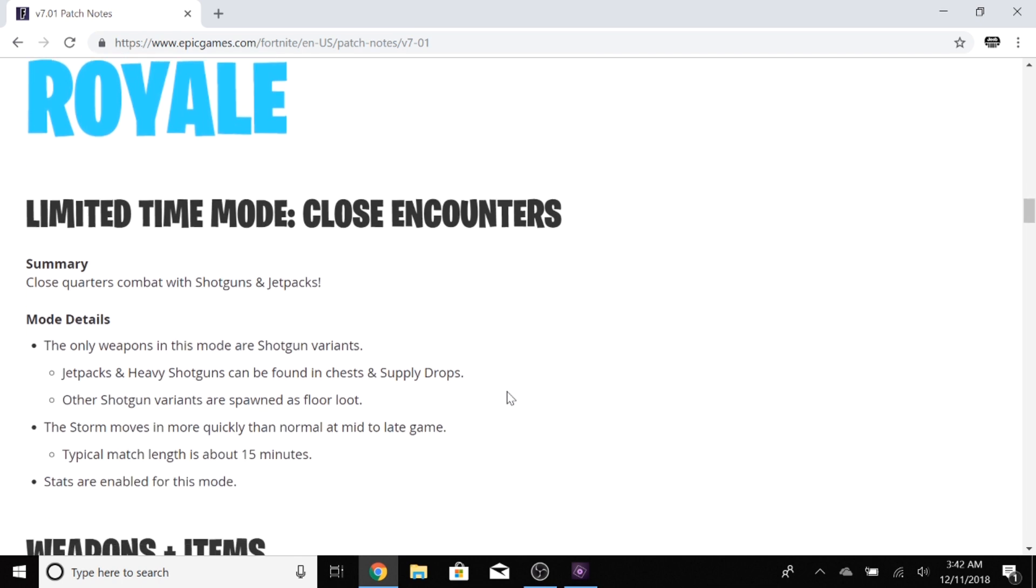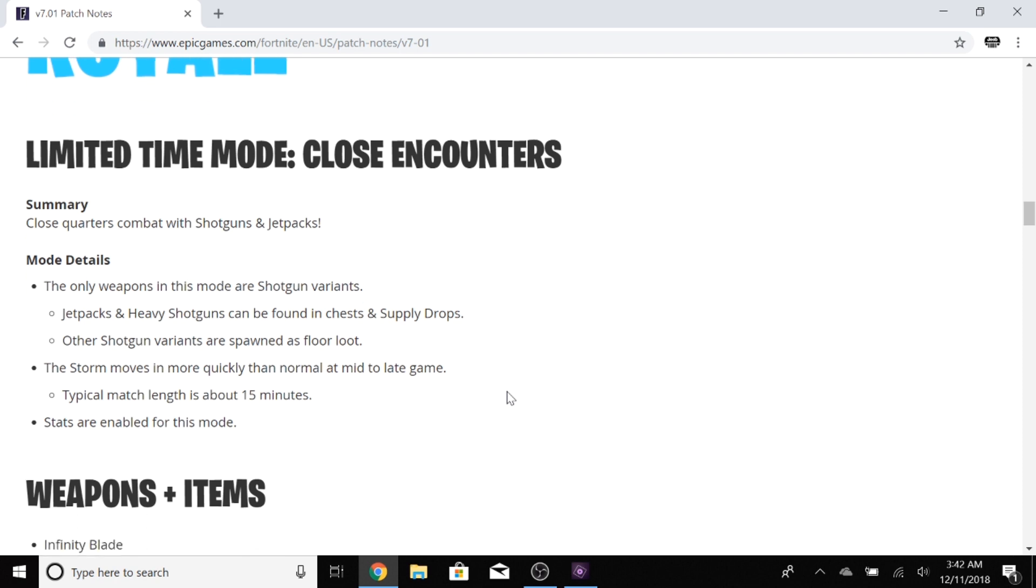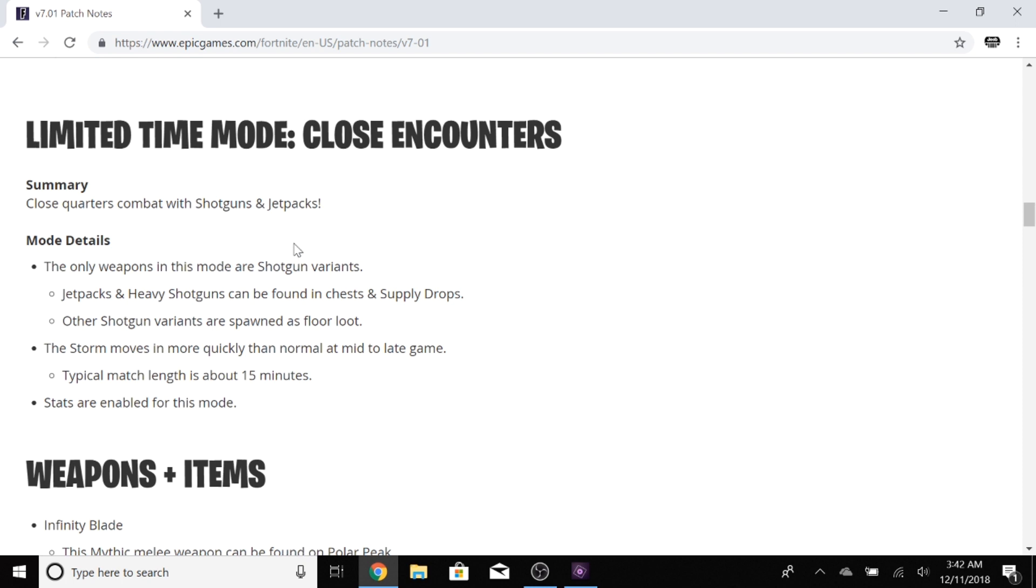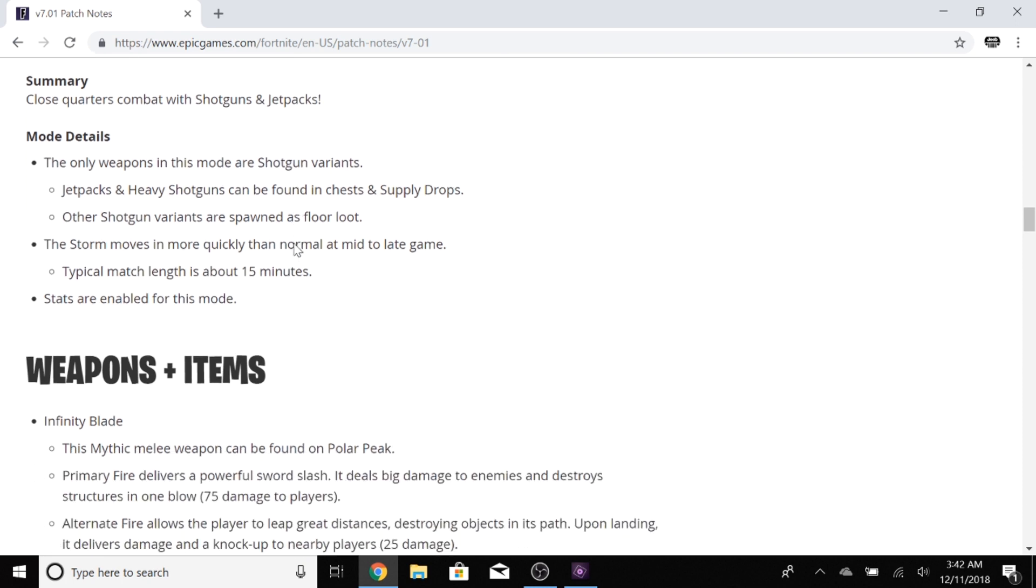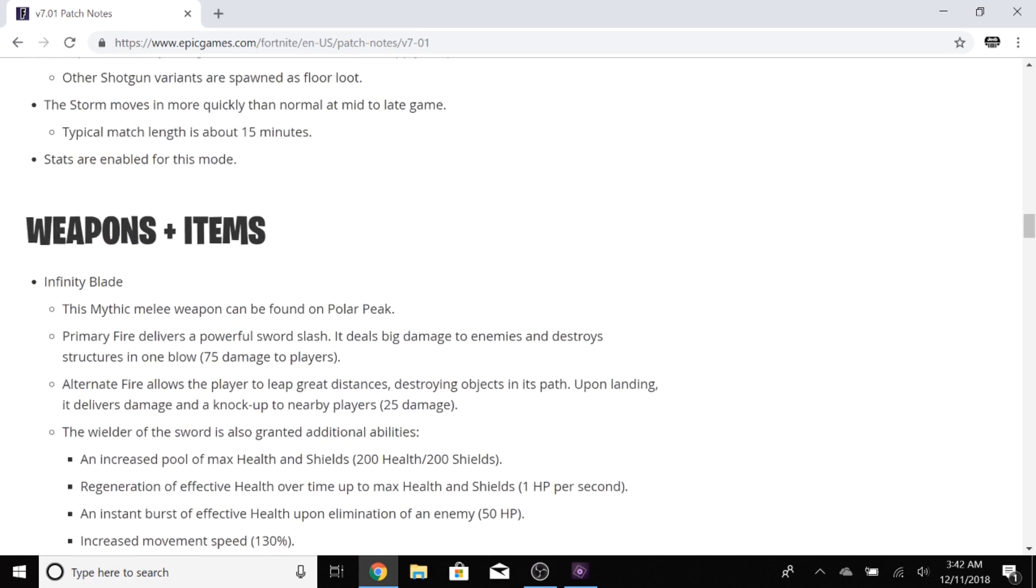First, Battle Royale. New LTM Close Encounters. It's close combat with shotguns and jetpacks, so jetpacks are back in that mode which is going to be a lot of fun because I really like jetpacks. It's action-packed because you have shotguns and shotguns are awesome now. There's only shotguns in different variants. That's going to be a lot of fun. 15 minutes typical length, so it's probably like half the time of a normal match. Stats are enabled for this mode.